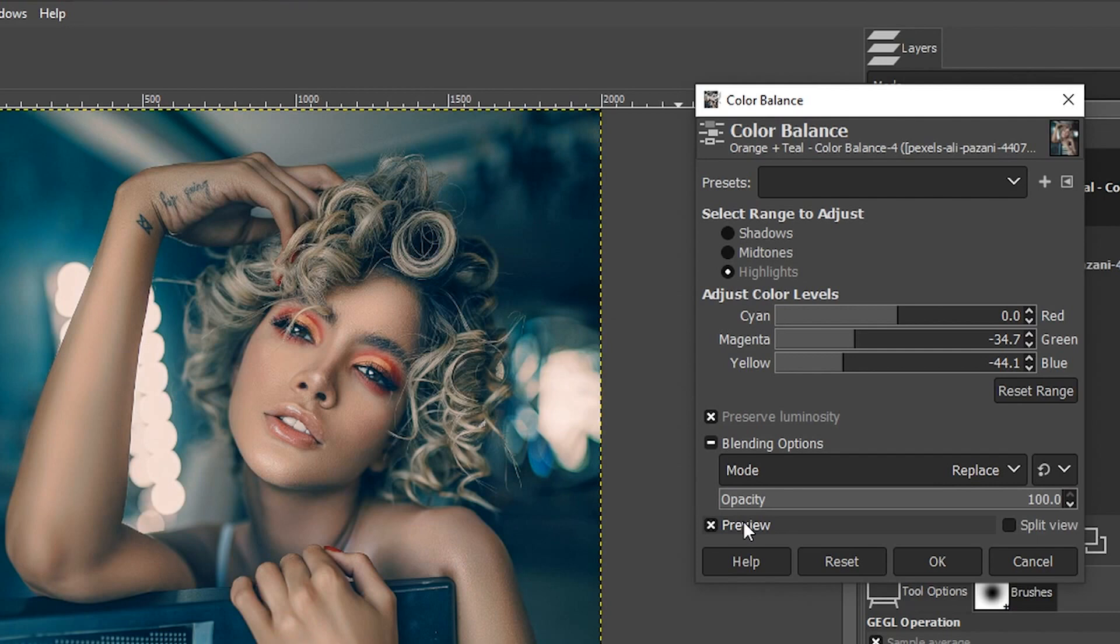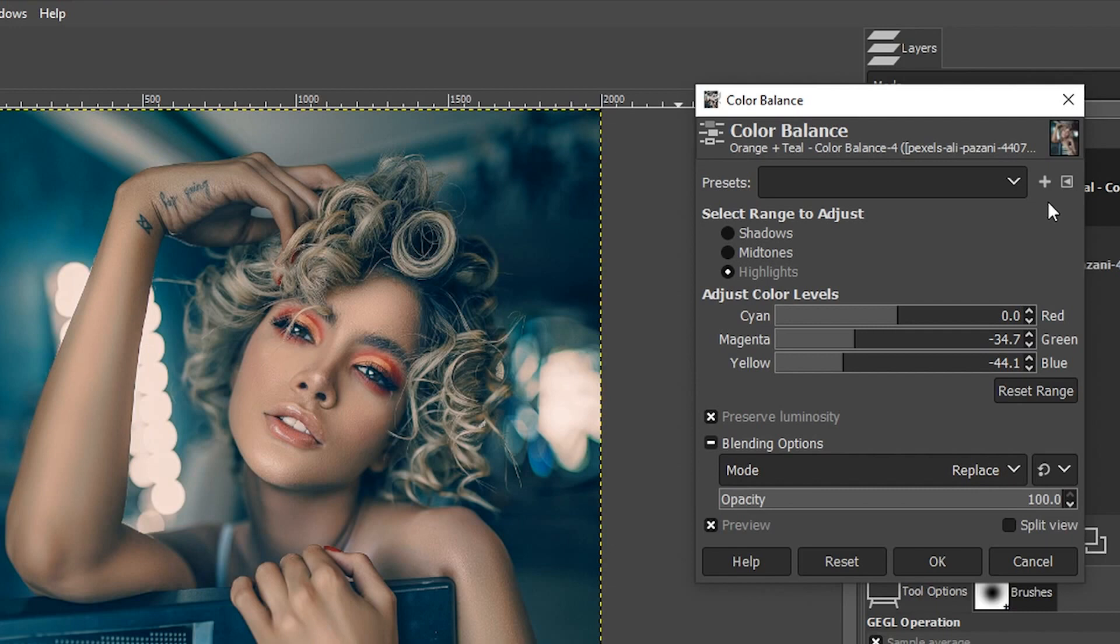To create a preset so you can apply this in one click, you're going to click right here. Name it whatever you want to call it. I'm going to call it orange and teal number three.